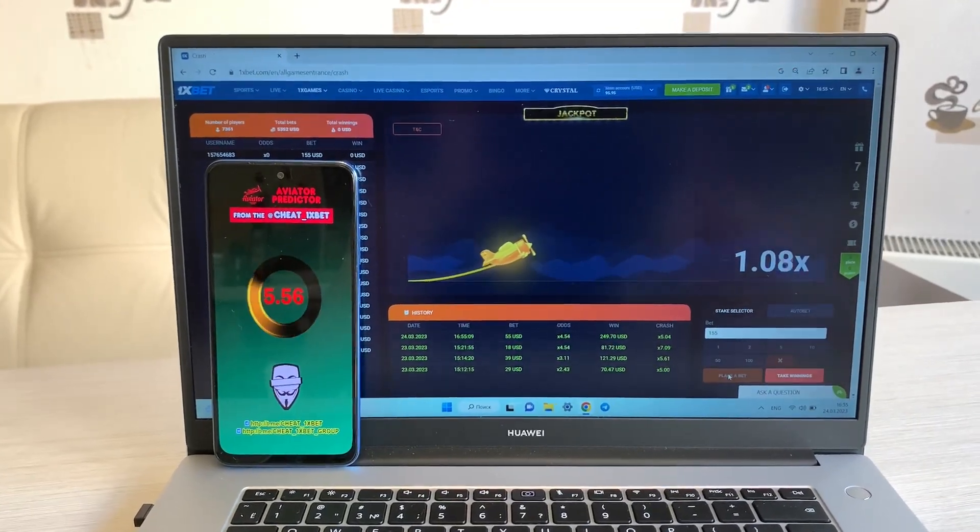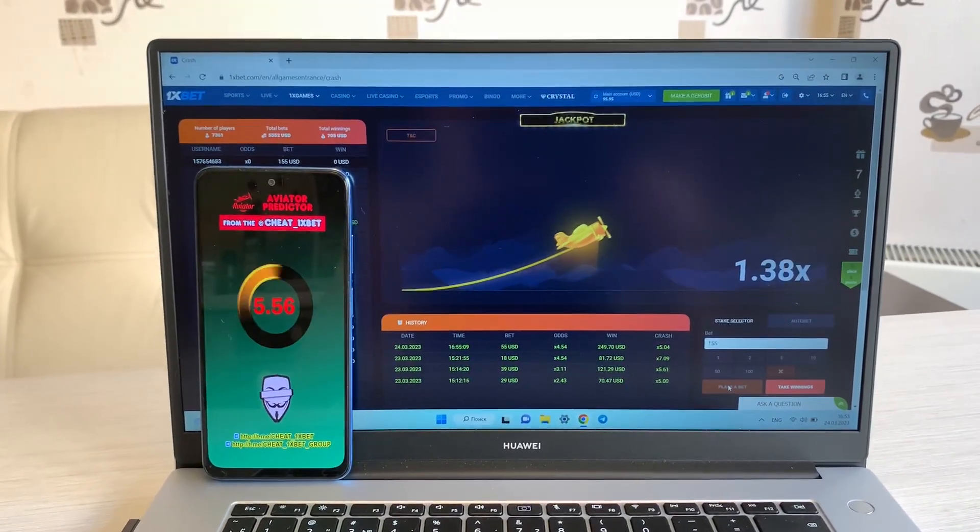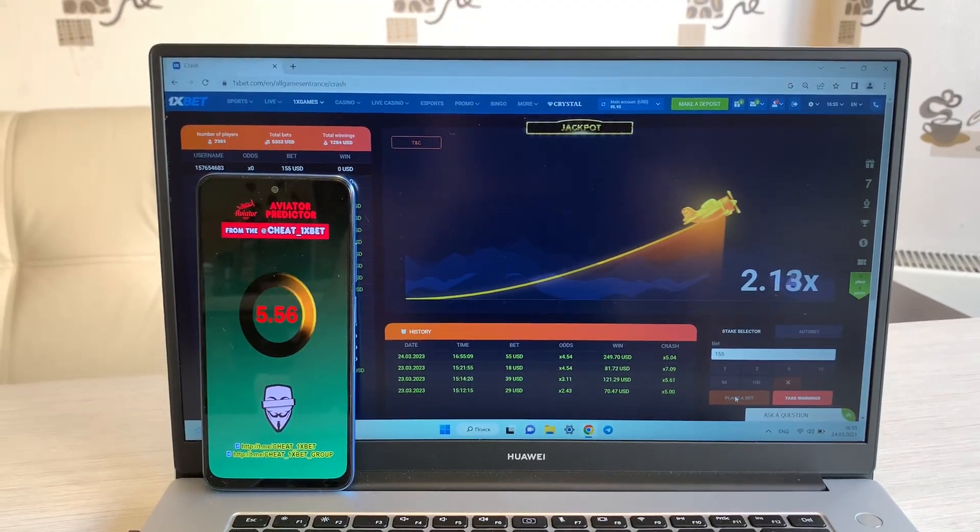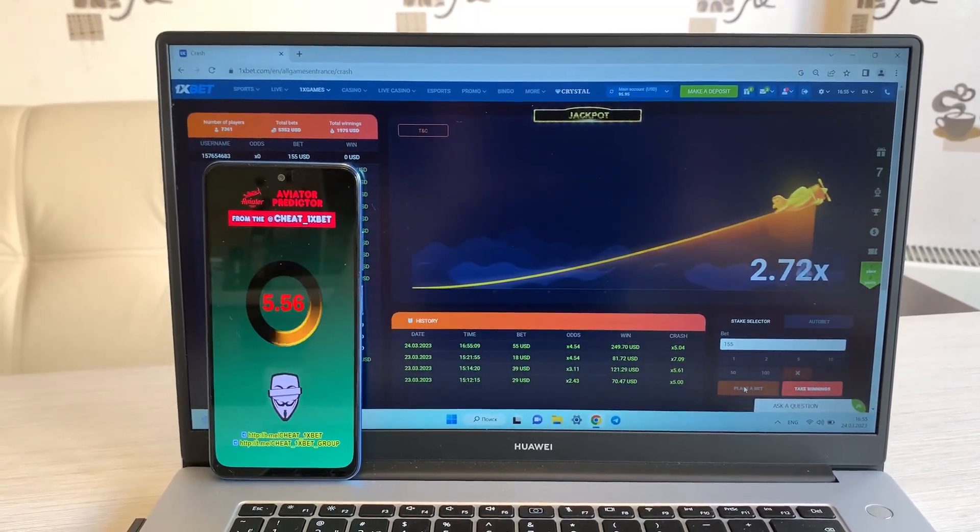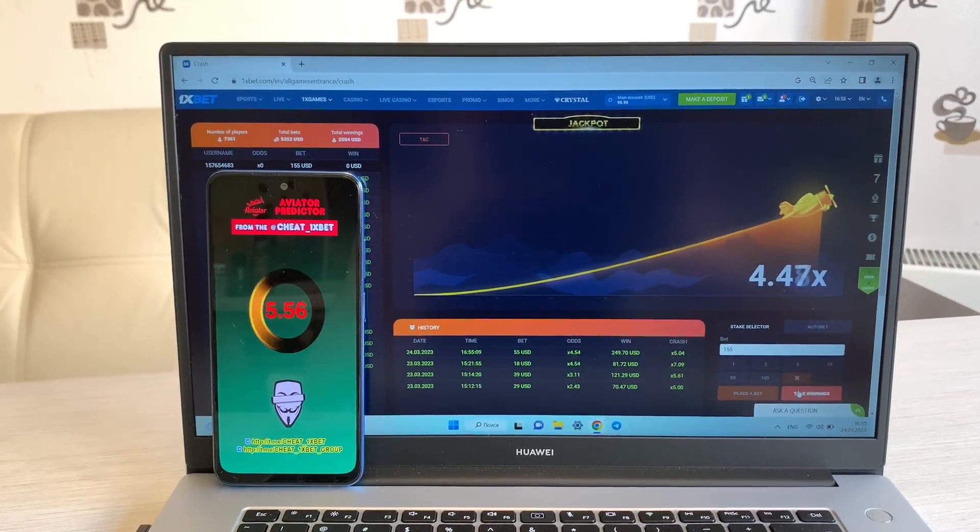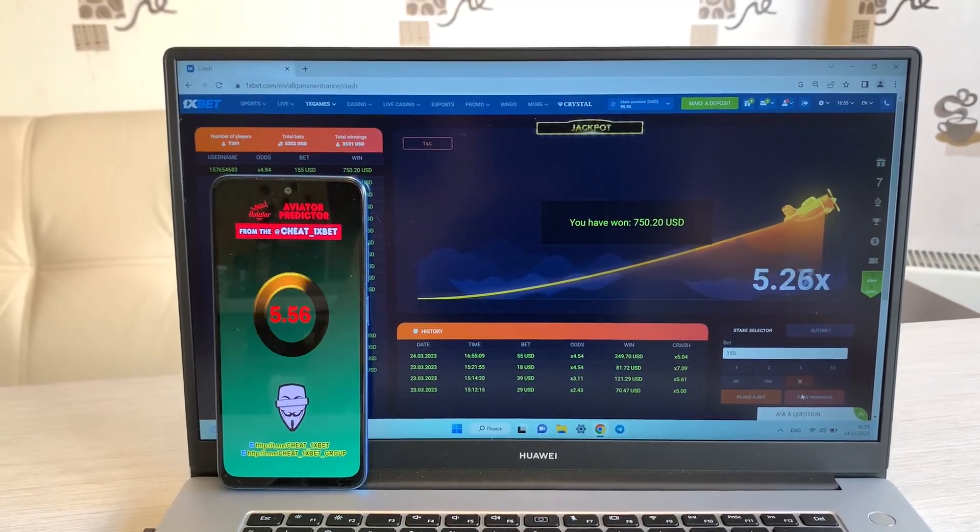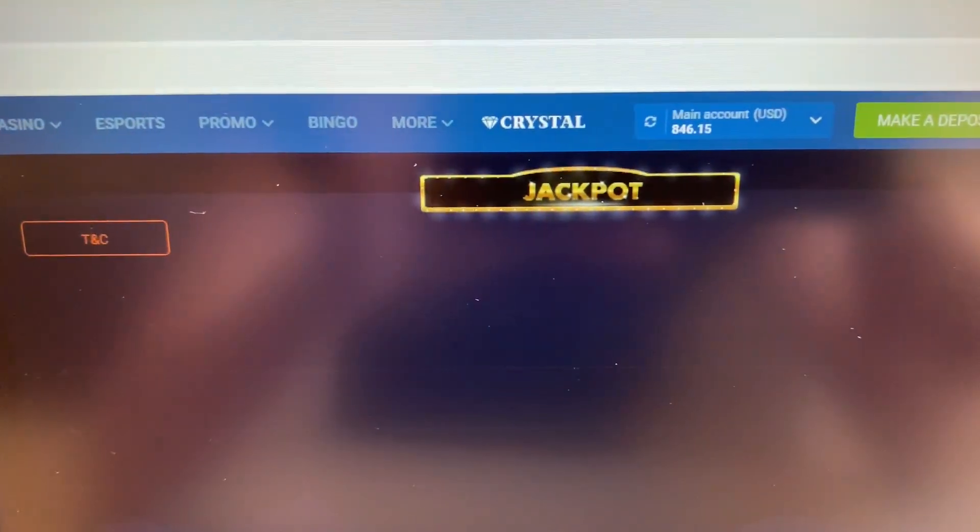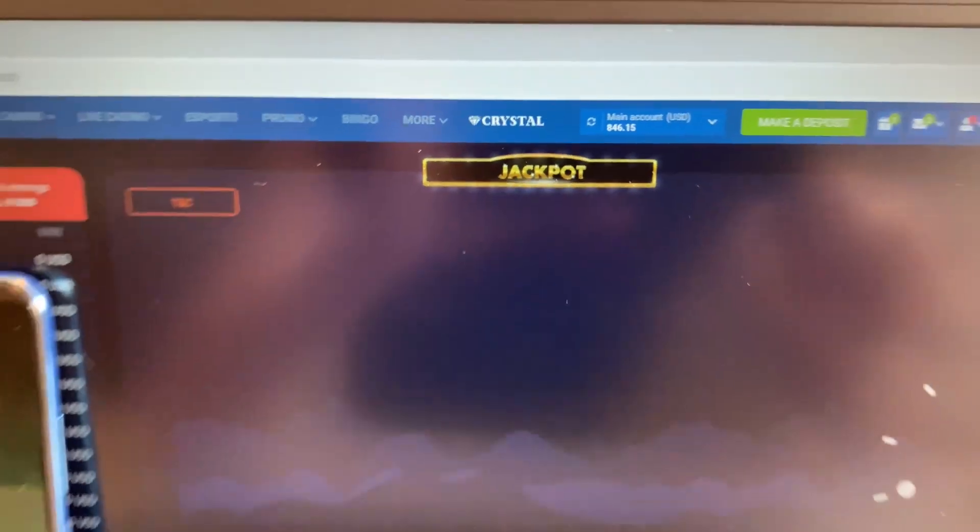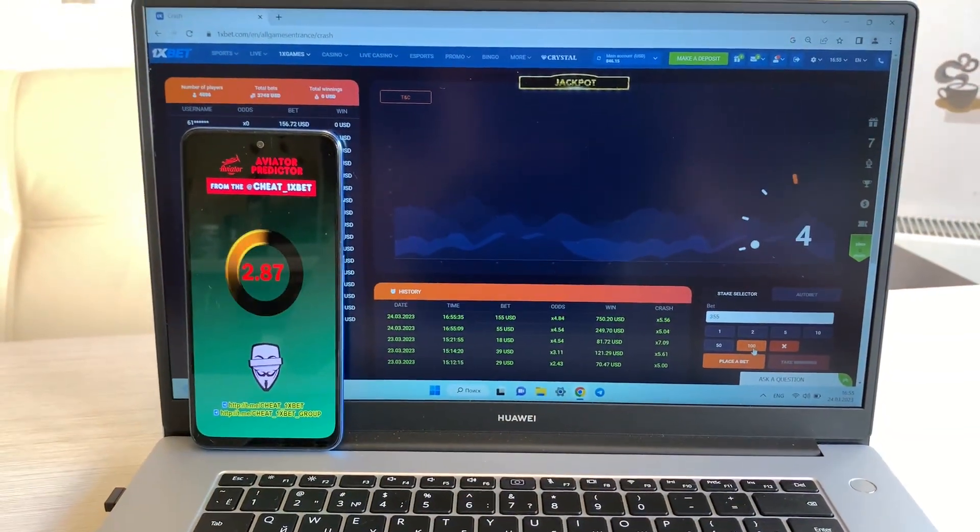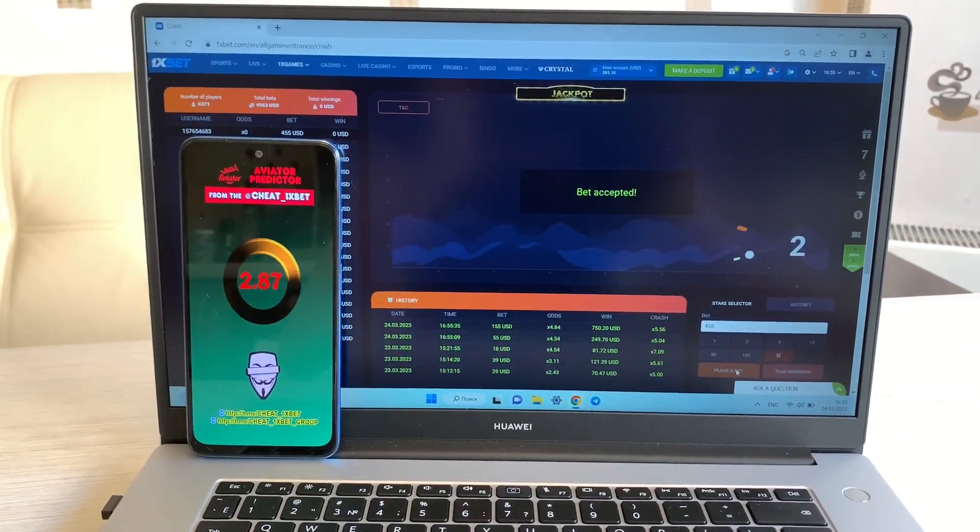Place a bet. Take winnings. Yes, yes, I win again! My balance, yeah, amazing. Okay, place a bet.